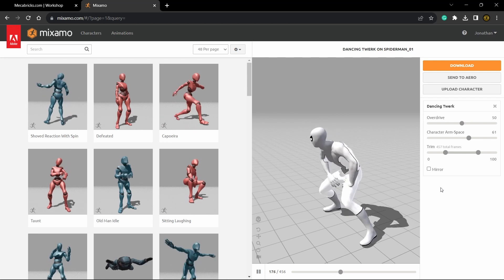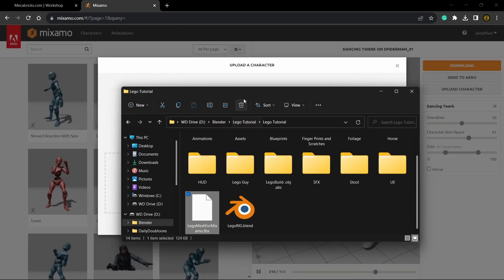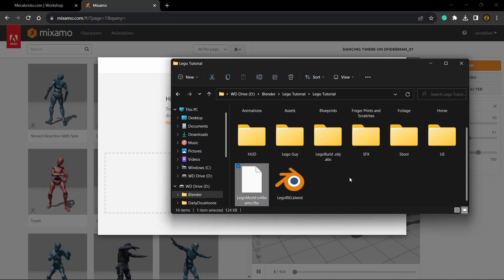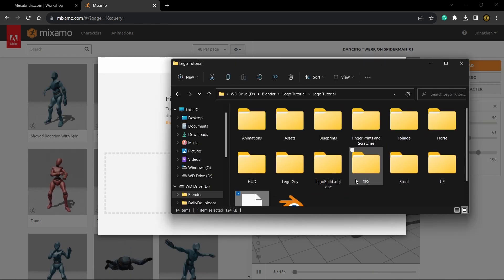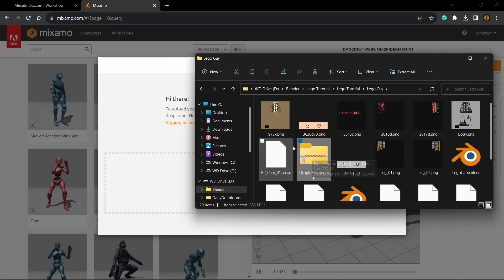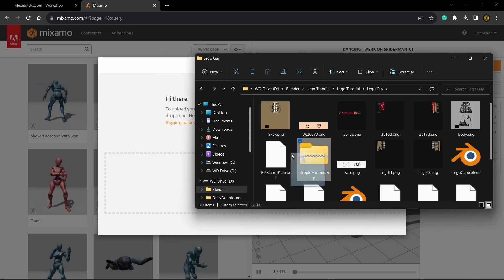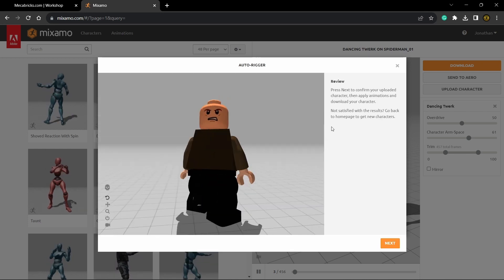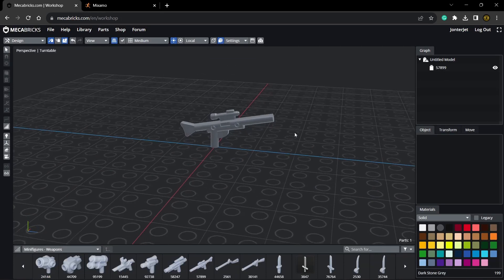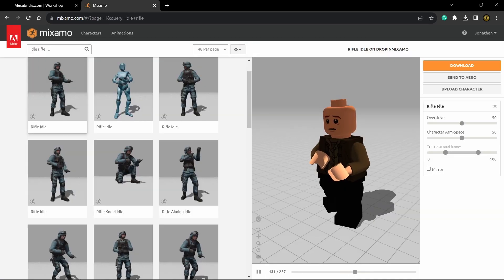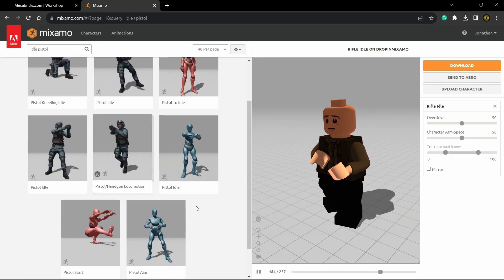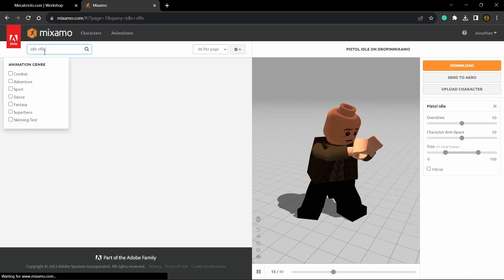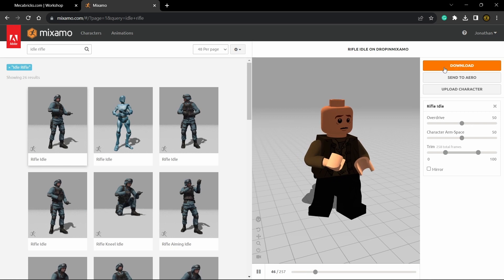Next, head over to Mixamo to get some animations. Click upload and then head to the Lego tutorial folder. Come into the Lego guy folder and you'll see a zip called Drop in Mixamo — just drop that in. Now you can see there are textures and a Lego guy. I downloaded a rifle gun, so I'm going to choose the rifle animations. I'll get the one that's closer to the waist, and you want to do without skin.